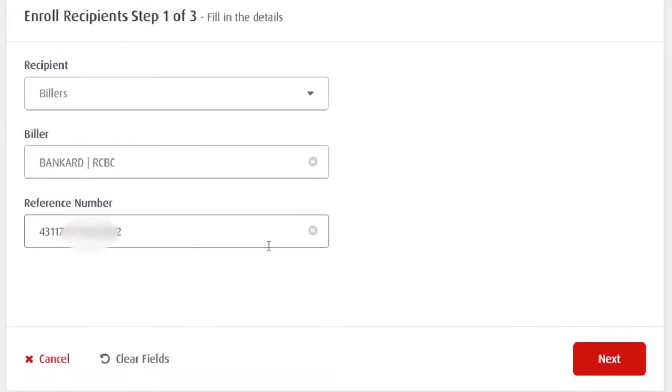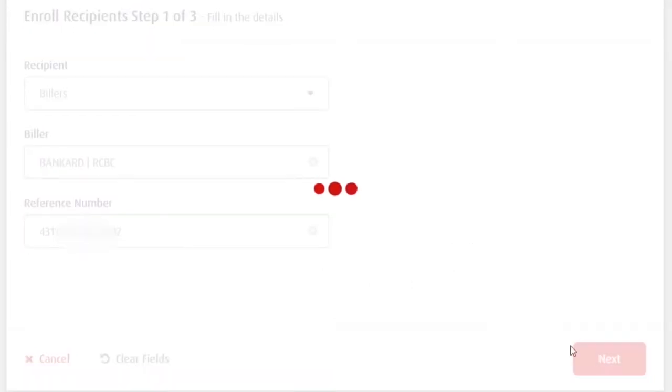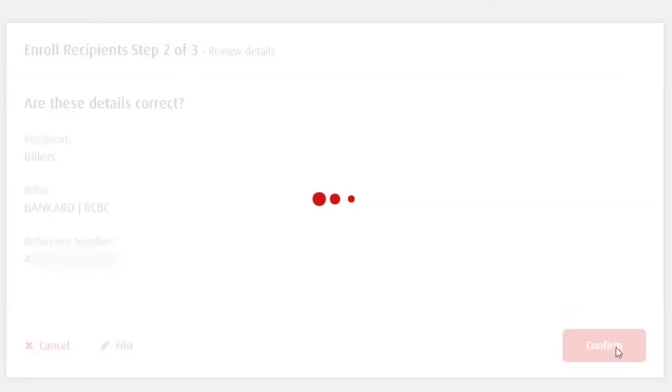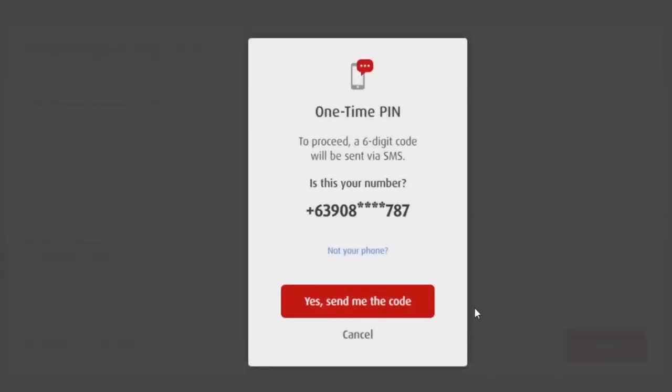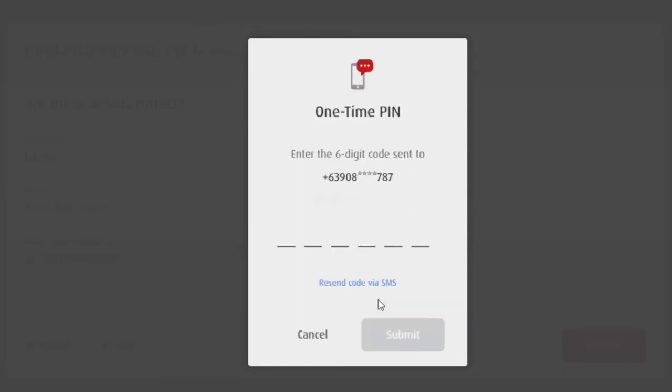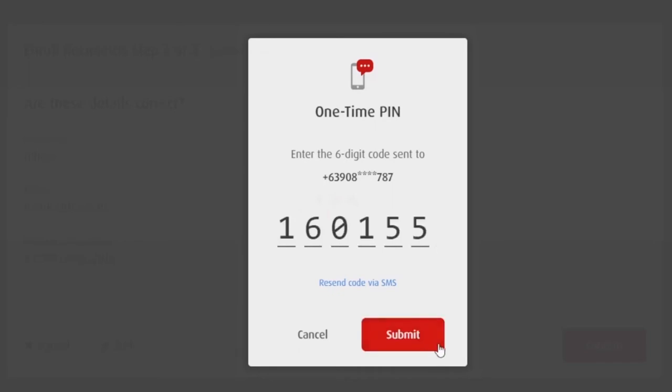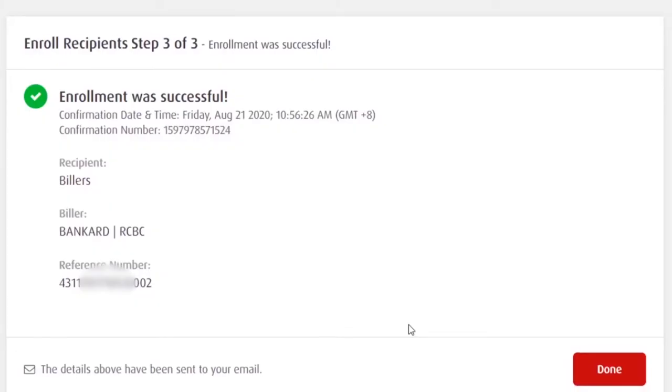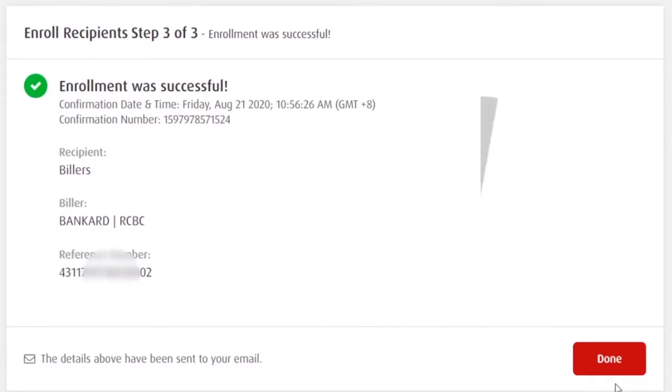Once done, click next. Then review mo lang yung details. Kung wala namang error, confirm. Mag-send sa'yo ng one-time PIN. Yes, send me the code. Then submit. Okay. Enrollment was successful.